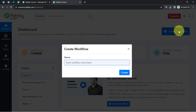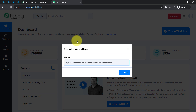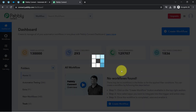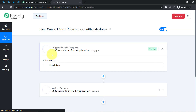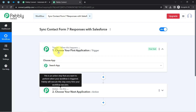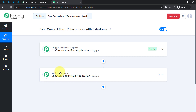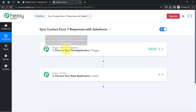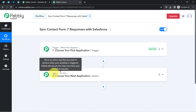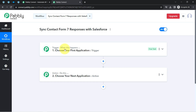Once you log in and reach the dashboard, click on the 'Create Workflow' button and provide a name for your workflow — something like 'Contact Form 7 Responses to Salesforce.' Click on 'Create' and you will find two boxes called Trigger and Action. Trigger means 'when this happens' and Action means 'do this' — so when something happens in the first application, it automatically does something in the next.